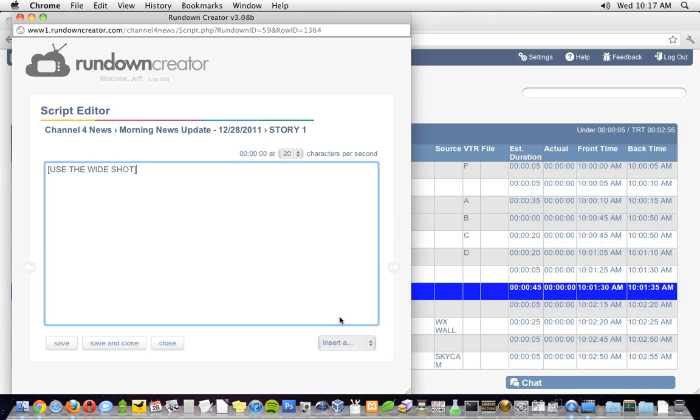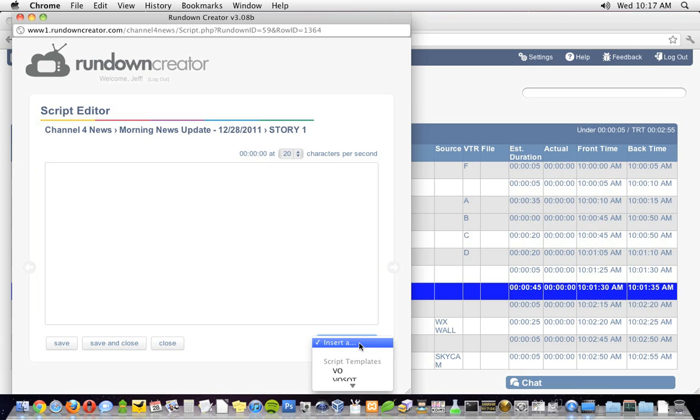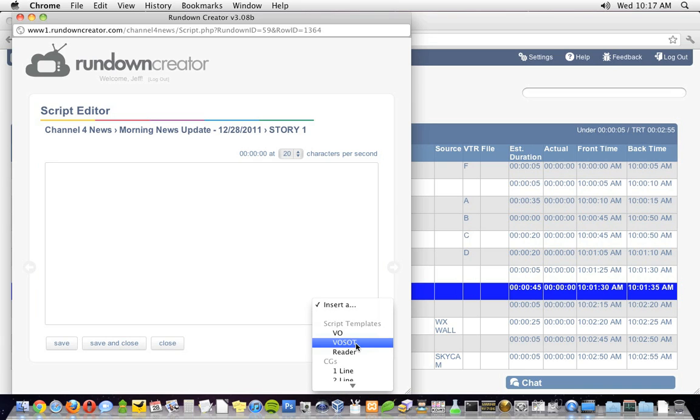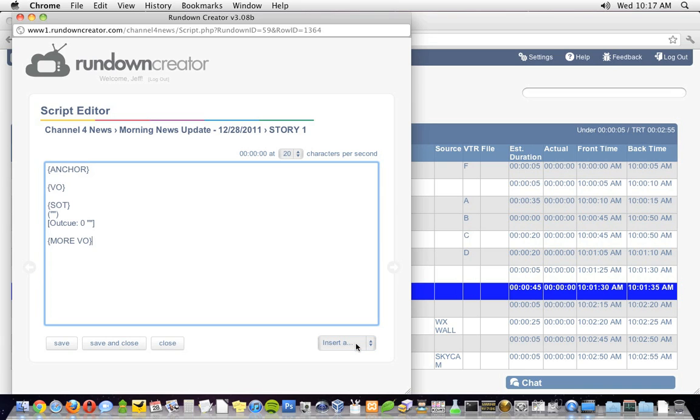This script is going to be a vosot, and Rundown Creator comes with script templates, including one for a vosot, so I'm going to insert that into the script using the drop-down in the lower right-hand corner of the screen. These script templates are completely customizable, by the way, and later, I'll show you where to go to customize them. Alright, real quick, I'll go ahead and write the rest of this script.